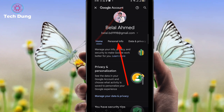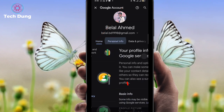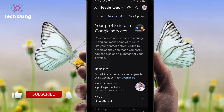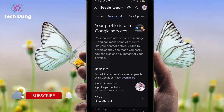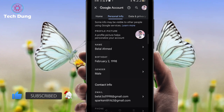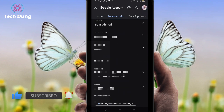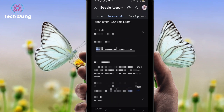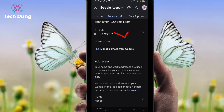On the first page you'll see the Home option. Click on Personal Information. Here you will find your name, birthday, gender, and most importantly your phone number. Click on your phone number.